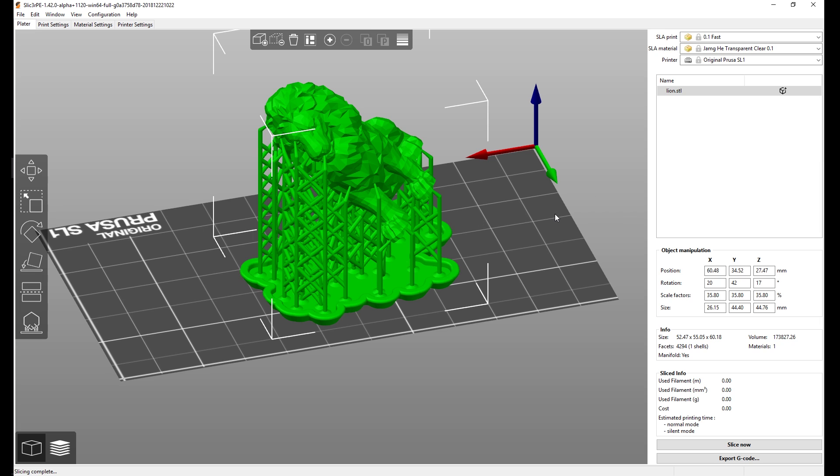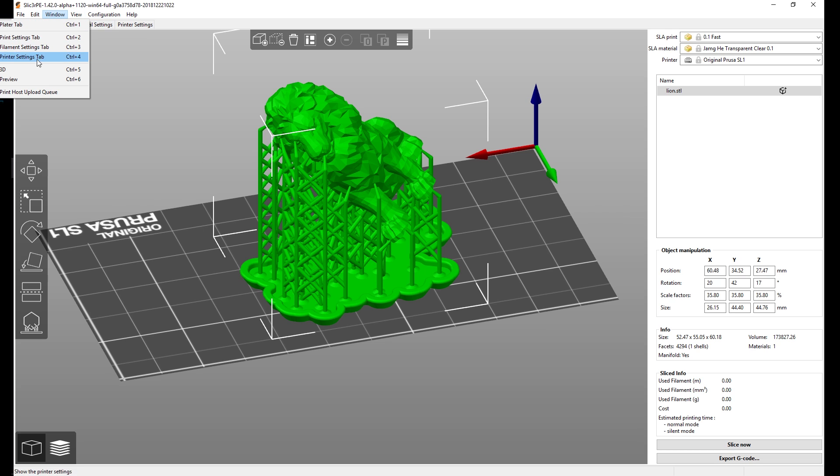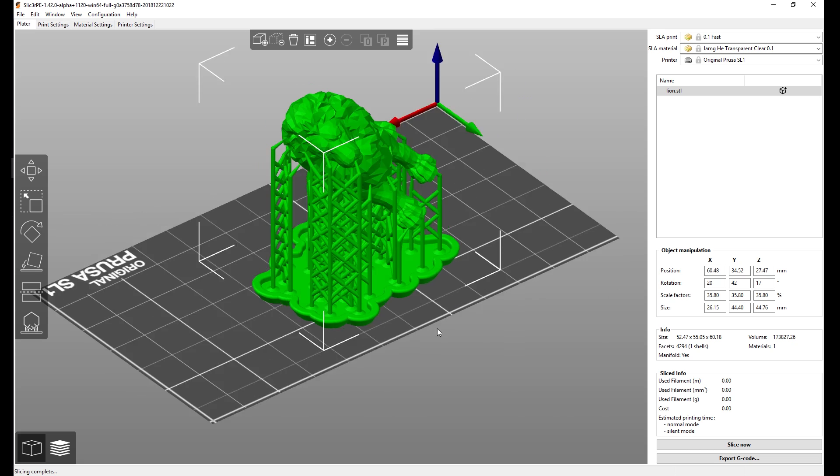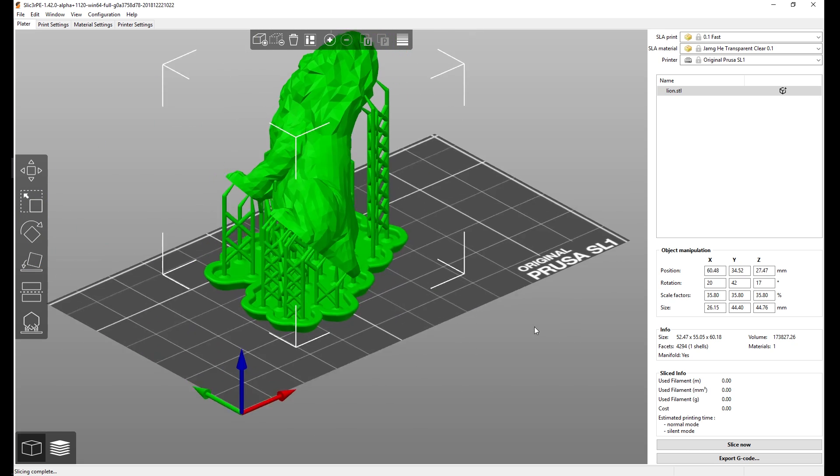There are some other various improvements here and there. For example if we go into window menu, we now have a window that will display the queue for uploading to Octoprint. So that's handy if you're using Octoprint. You will simply see the queue of the files that are still waiting to be uploaded to your Raspberry Pi.